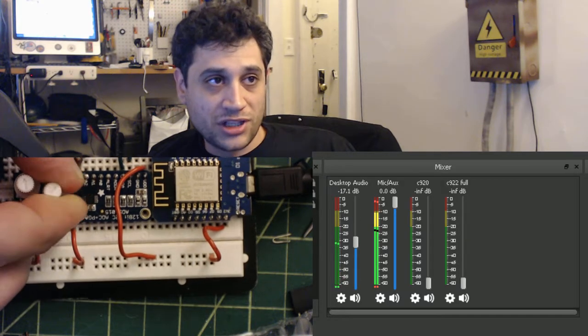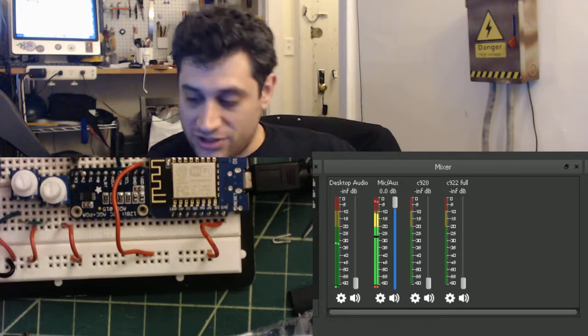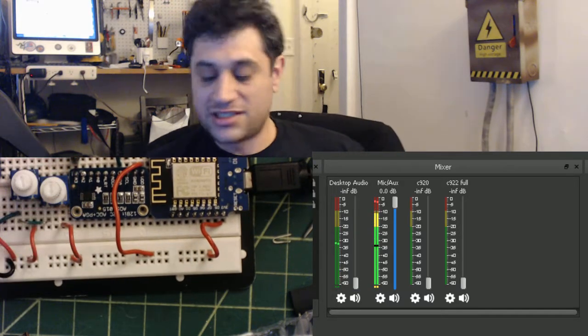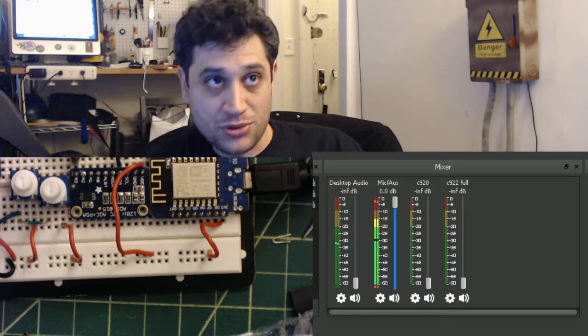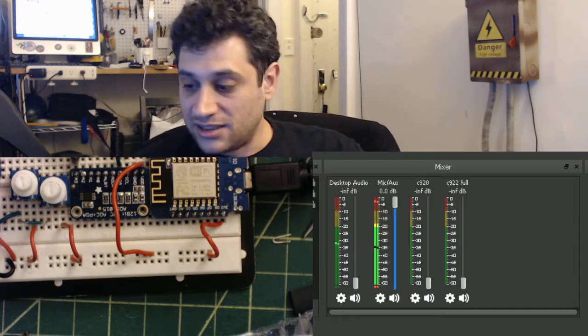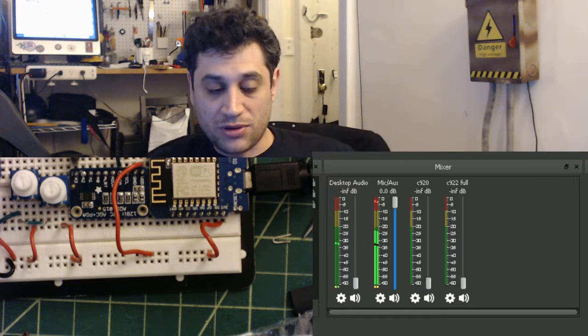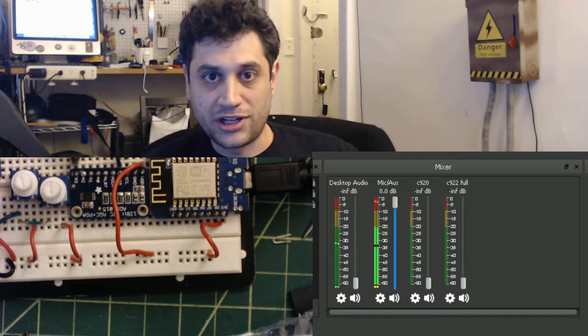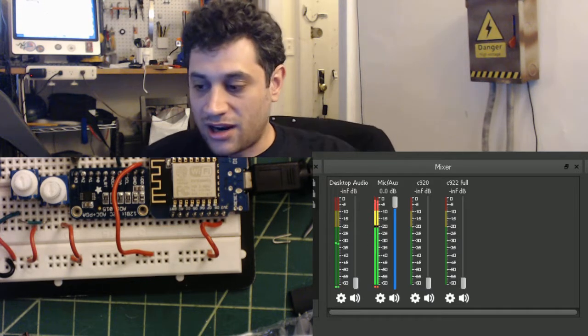Eventually I'll get some really good faders for this. Instead of using potentiometers, we'll get some nice linear faders that'll be really cool. Linear pots.